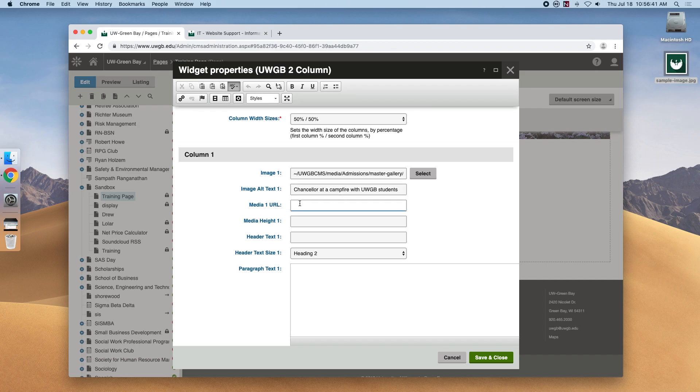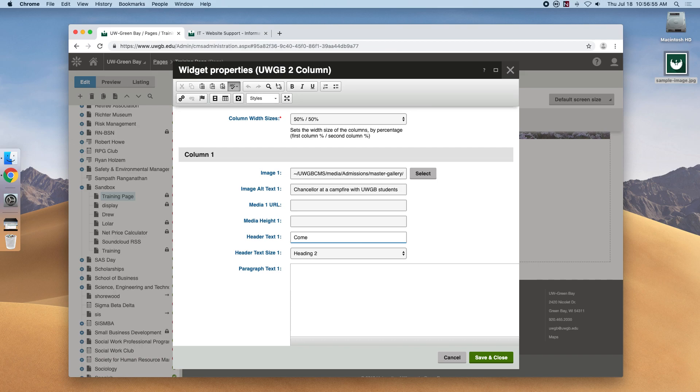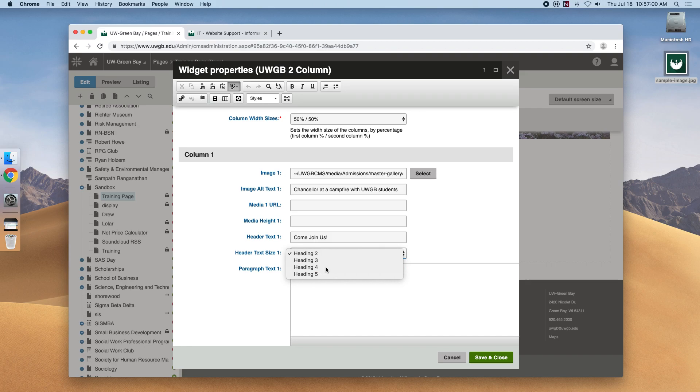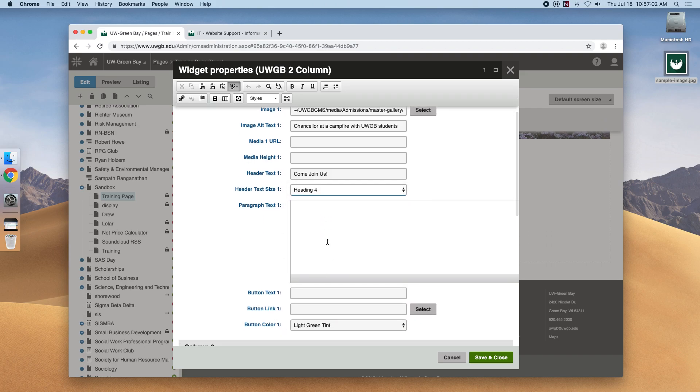The media URL and media height is for YouTube videos so let's just leave that one blank for now and next is the header text. So you just want to fill that in with whatever header you want. We're going to enter a size and I think an h4 might be appropriate and this is where we enter paragraph text. It'll describe anything that we want.